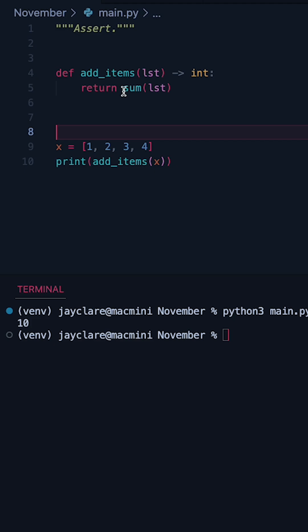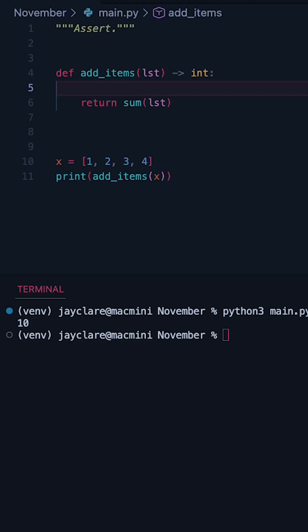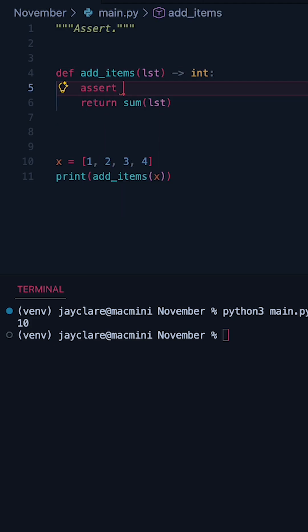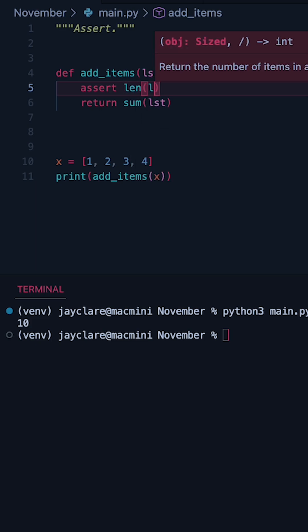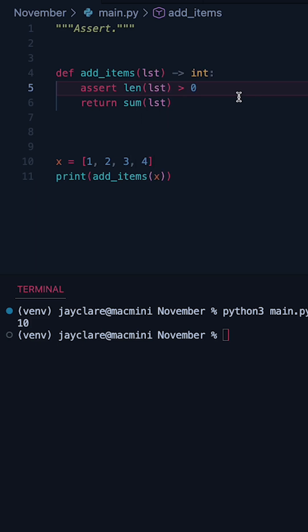So say for example if our list is empty we may want to raise an assertion error here. So if we said something like assert and then we can be really explicit and say len lst is greater than zero.